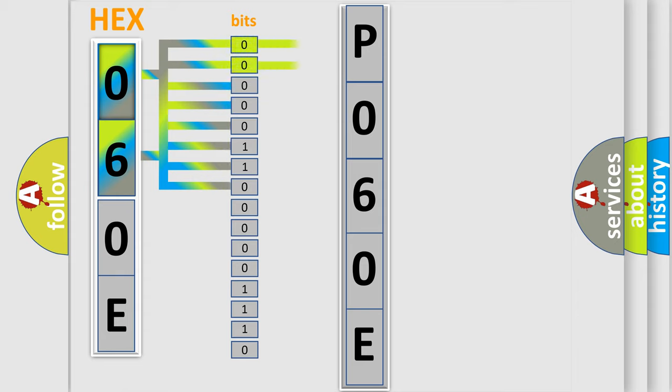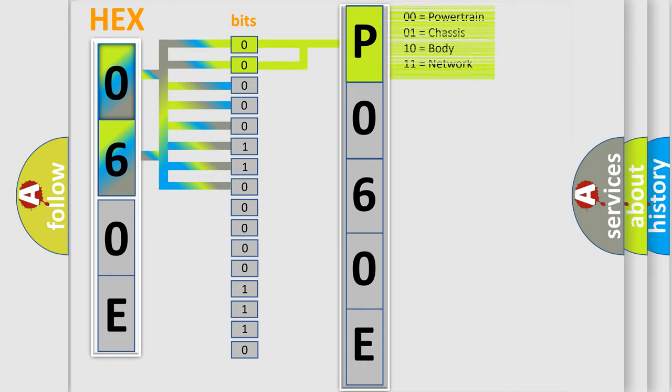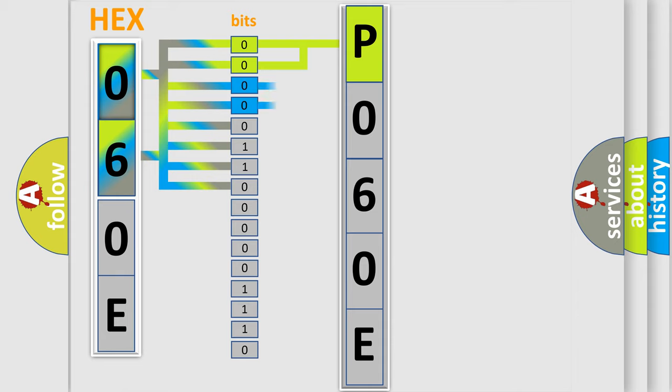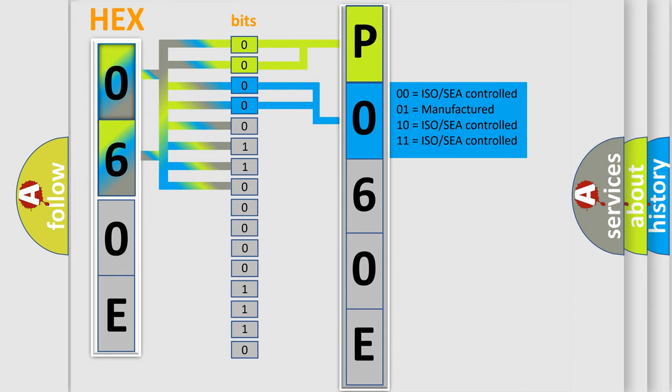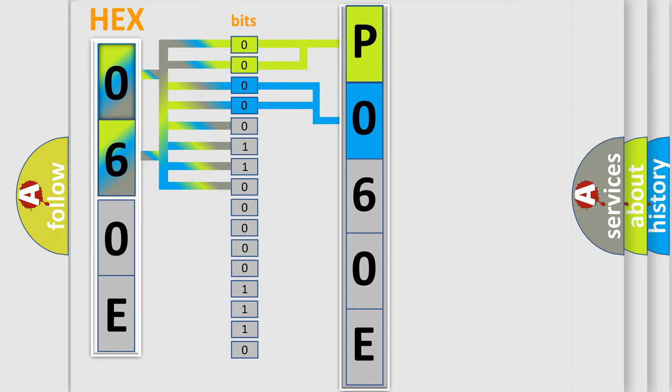By combining the first two bits, the basic character of the error code is expressed. The next two bits again determine the second character. The last bit styles of the first byte define the third character of the code.